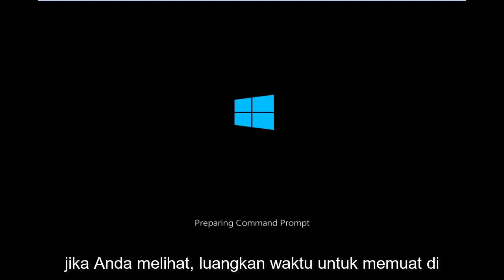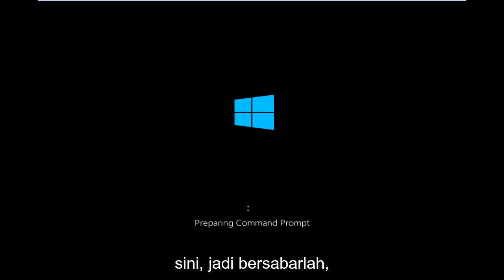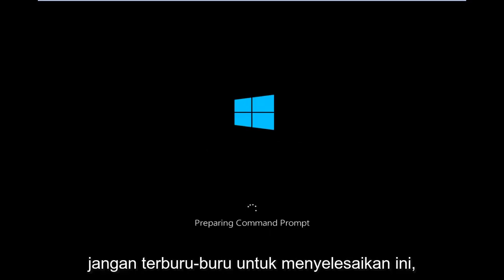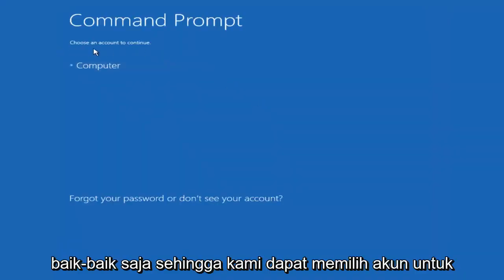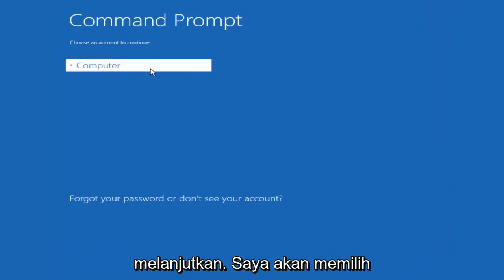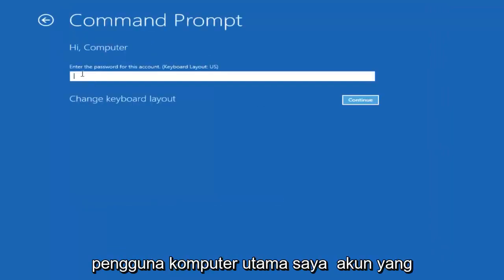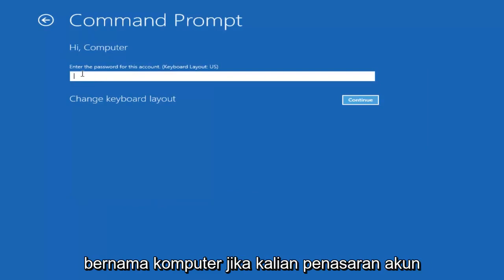Okay, so we're just going to take a moment to load here, so just be patient. It really shouldn't be a big rush to get this done. Okay, so we can choose an account to continue with. I'm going to select my main computer user account, which is named 'computer'.